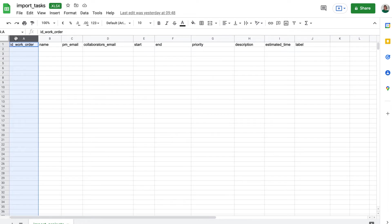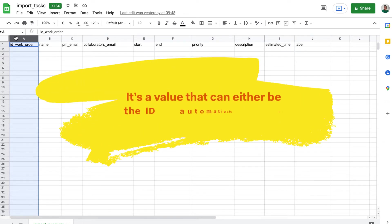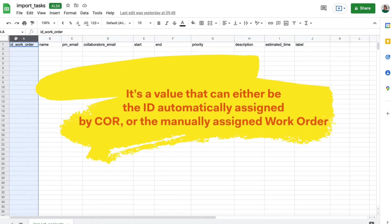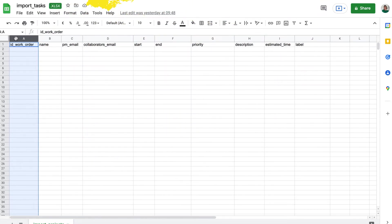ID, or existing project work order, is a value that can either be the ID automatically assigned by Core, or the manually assigned work order.